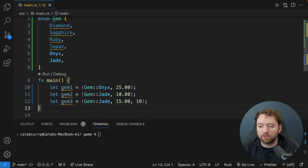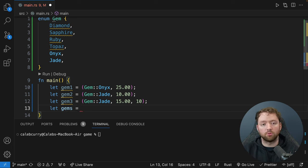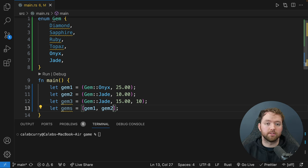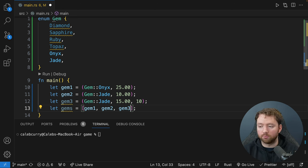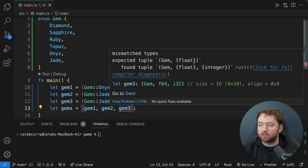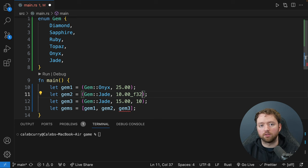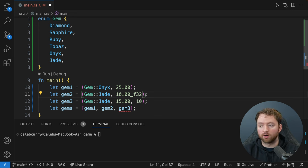Let's see an example: 'let gems = [gem1, gem2]' — this creates an array containing two gems. If we tried to pass in gem3, we'd get a compile error. There's some compiler magic going on: when we explicitly mark a value as f32, it infers that both elements should be f32. But if we explicitly mark one as f64, we get 'expected tuple (Gem, f64), found tuple (Gem, f32)'. You do have to have exactly the same type.